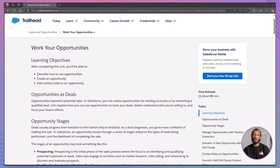Hello everyone, and welcome back to The Declarative Academy. If you're new here, make sure to hit that subscribe button and join our growing community of Salesforce Trailblazers.